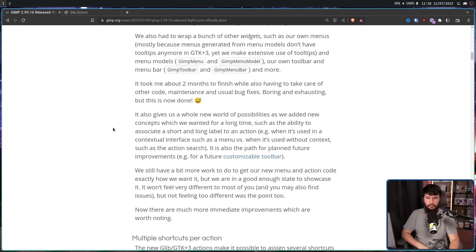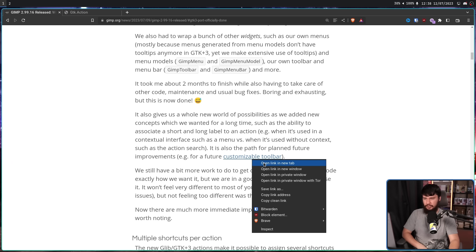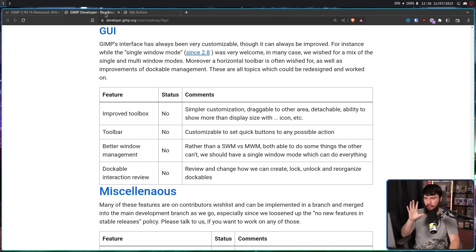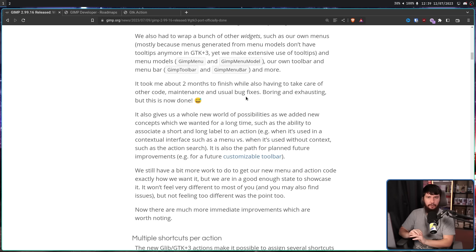It also gives a new world of possibilities, as they added new concepts they've wanted for a long time — such as the ability to associate a short and long label to an action. For example, when it's used in a contextual interface such as a menu, versus when it's used without context, such as an action search. It is also the path for planned future improvements, like a future customizable toolbar — not set to happen with 3.0, but for a further update. With this, you can set customizable quick buttons for any action possible, which would be super useful if you run out of hotkeys, or if you just want buttons for everything.